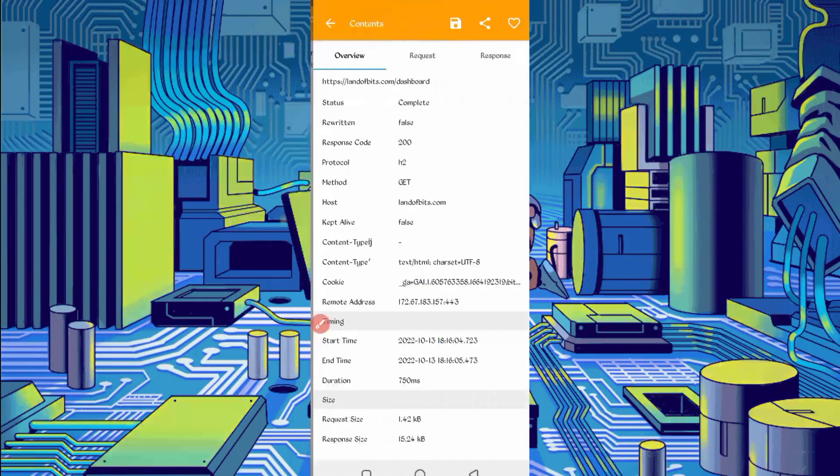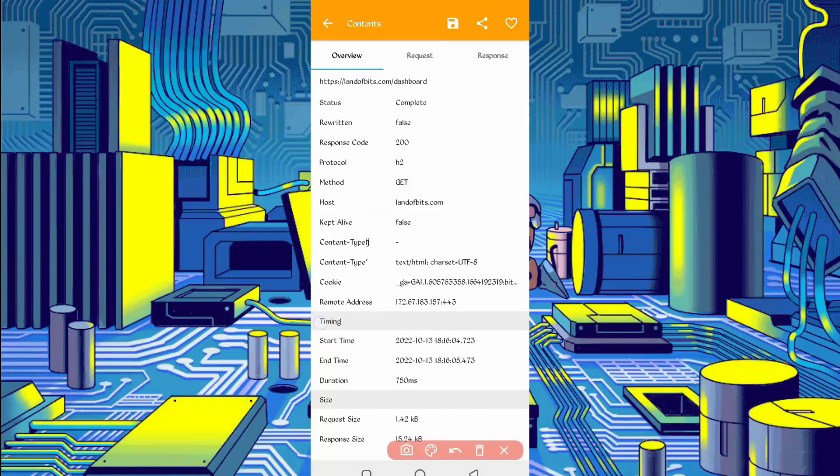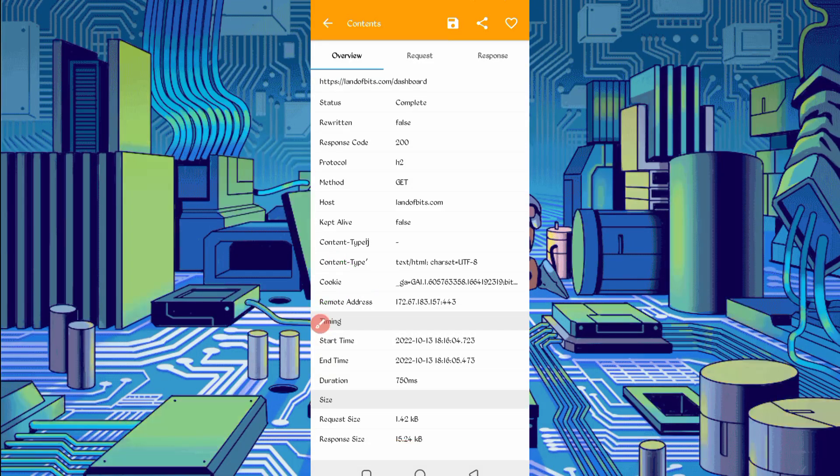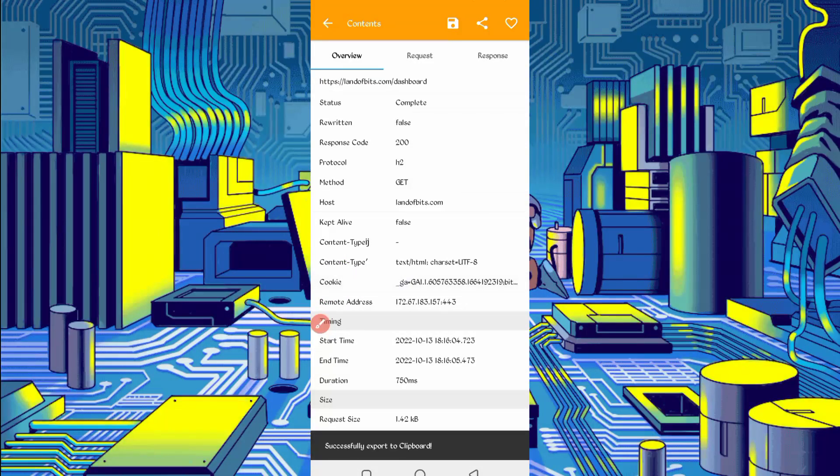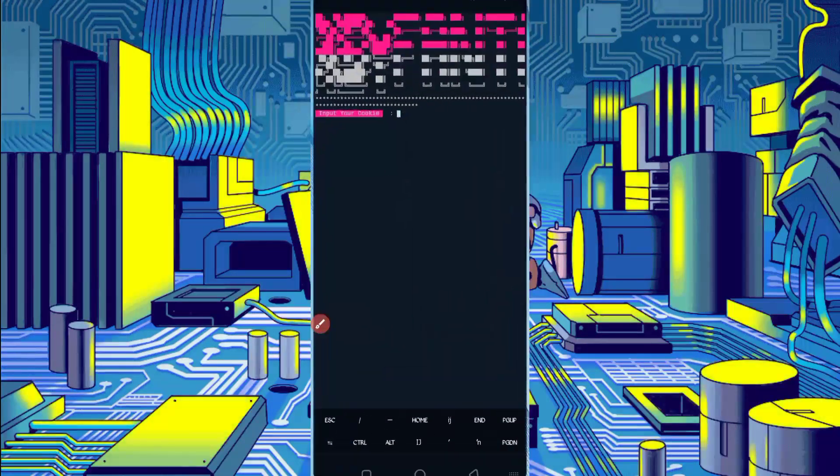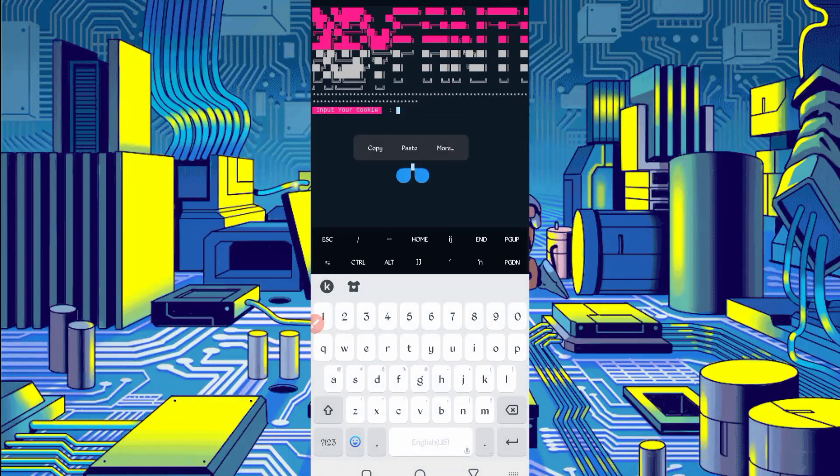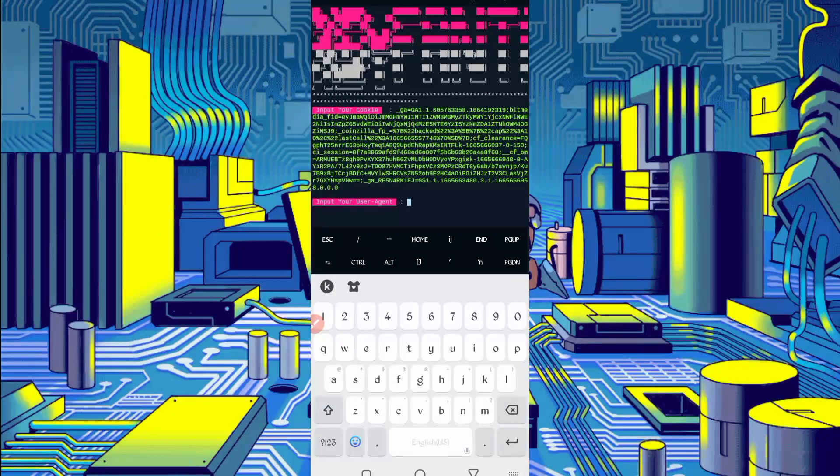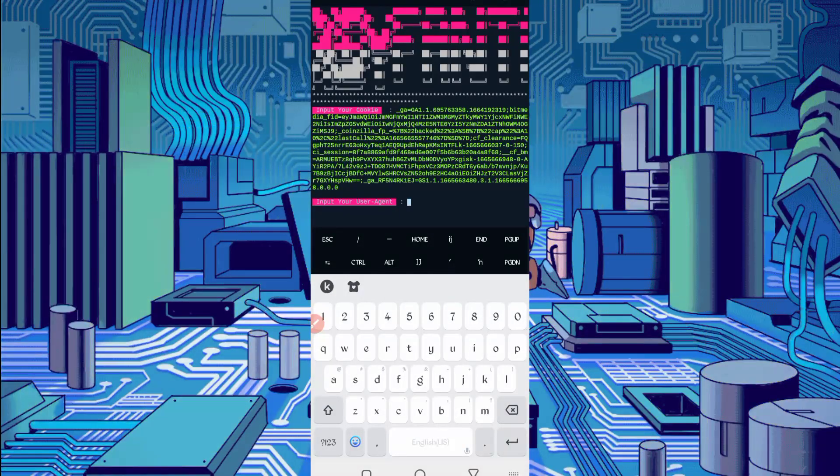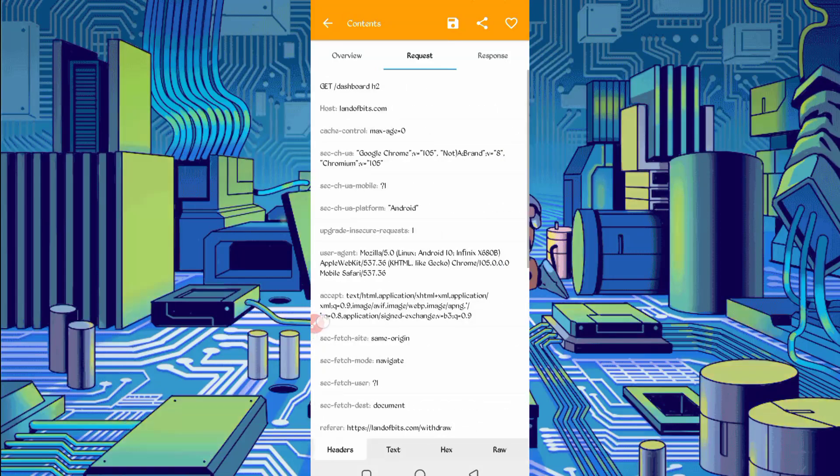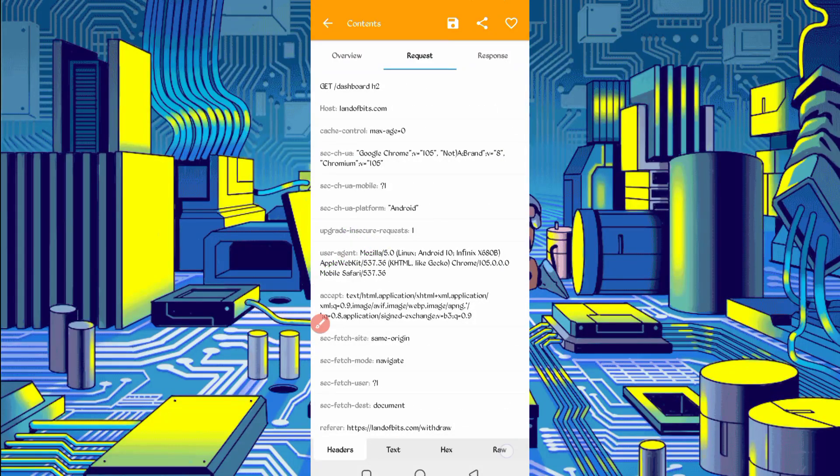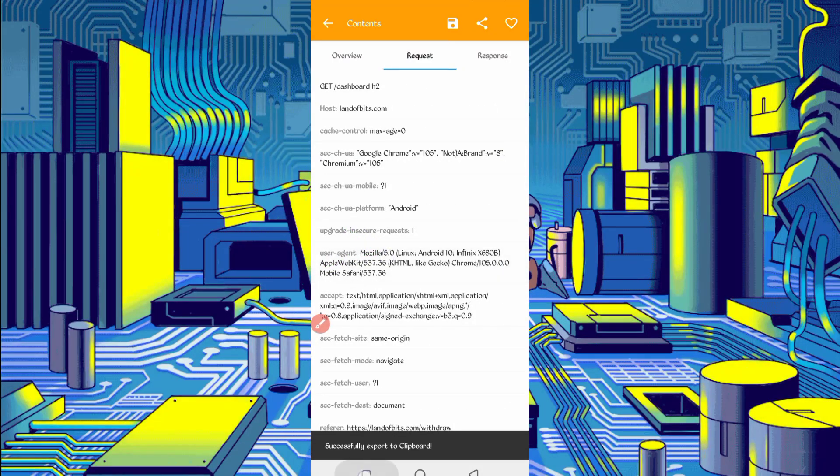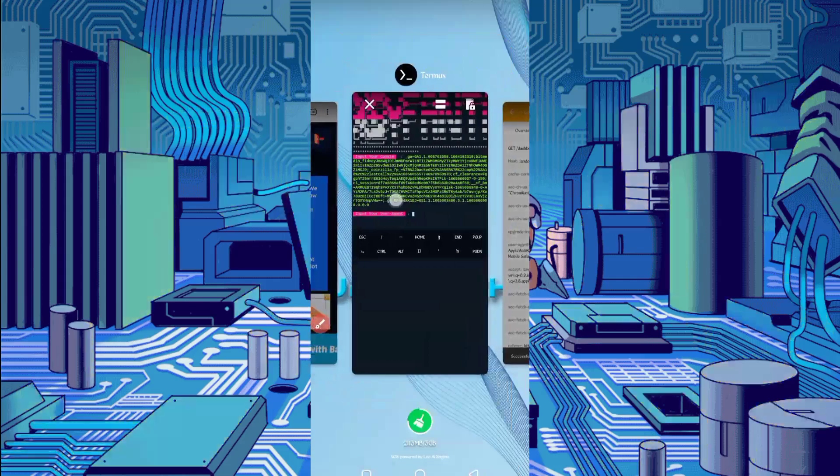Here you can see the cookies. Just long press on cookies to copy it. Go back to Termux, paste the cookies, then just press enter. Here we have required user agent. Go back to Canary, slide right. Here you can see the user agent. Just long press on user agent. User agent copied. Back to Termux, paste. Login success.